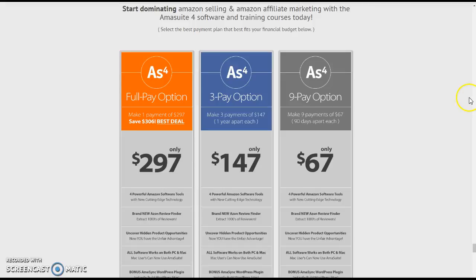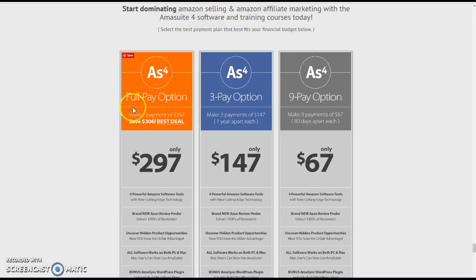Yes, this is AmiSuite. I've had AmiSuite for a couple of years. These are the pay options — you can pay in four-pay, three-pay, or nine-pay. It's worth it, every cent.